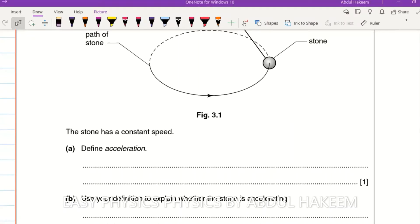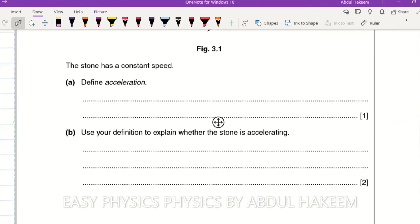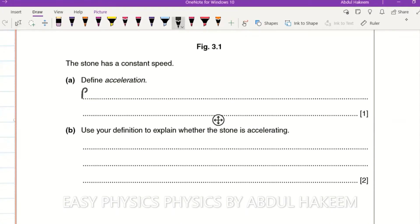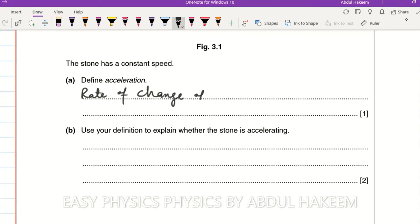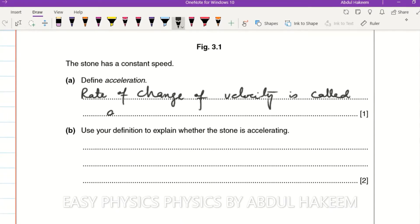Next question: define acceleration. Acceleration is the rate of change of velocity. Or we can write: change of velocity per unit time is called acceleration.